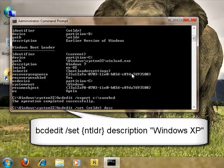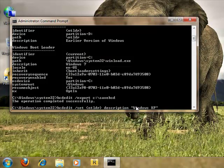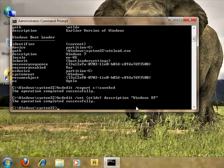We want to just change the description, and I'm just going to name it Windows XP. Whatever you type inside the double quotes, that is what it will change it to. Press enter.